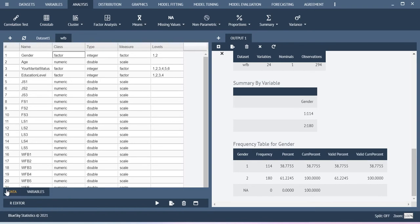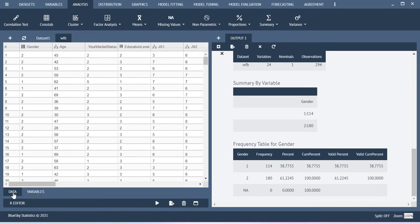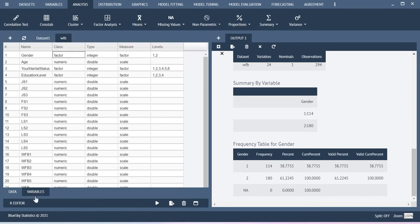So similar to SPSS here also you have data view and then variables view. If you want to do something here you can do that. This is the way how you can run certain basic analysis using BlueSky Statistics.